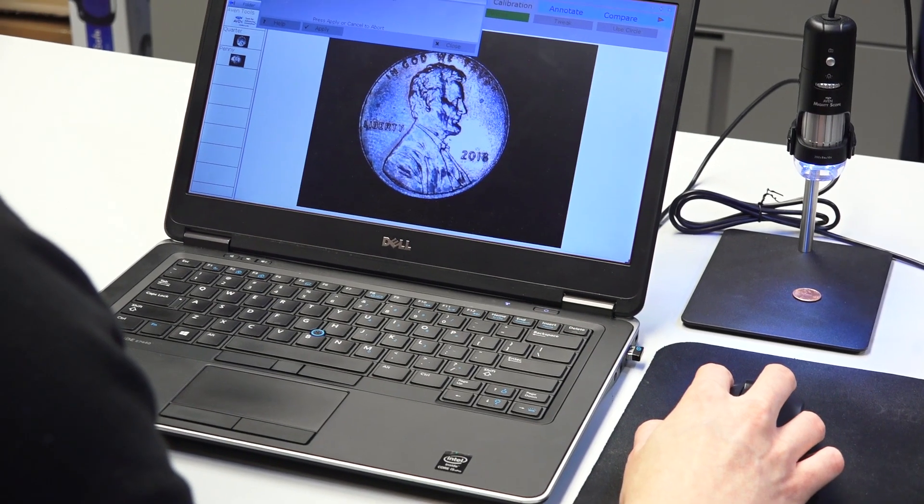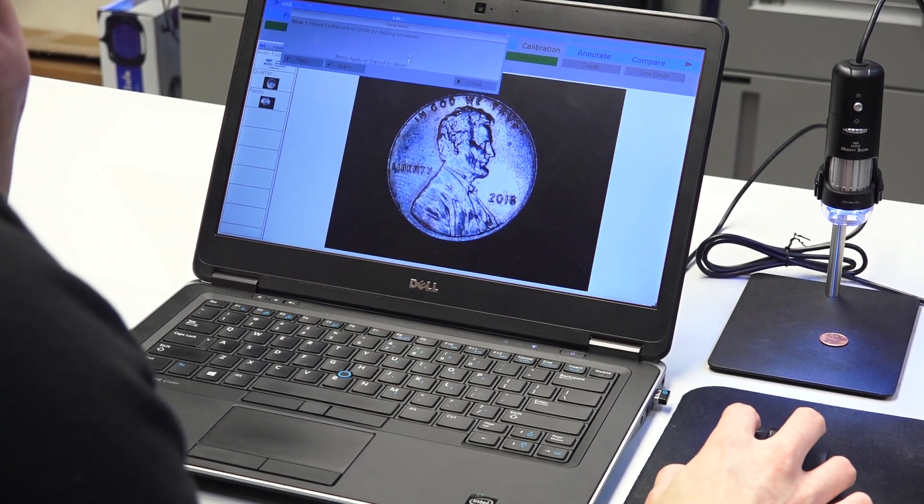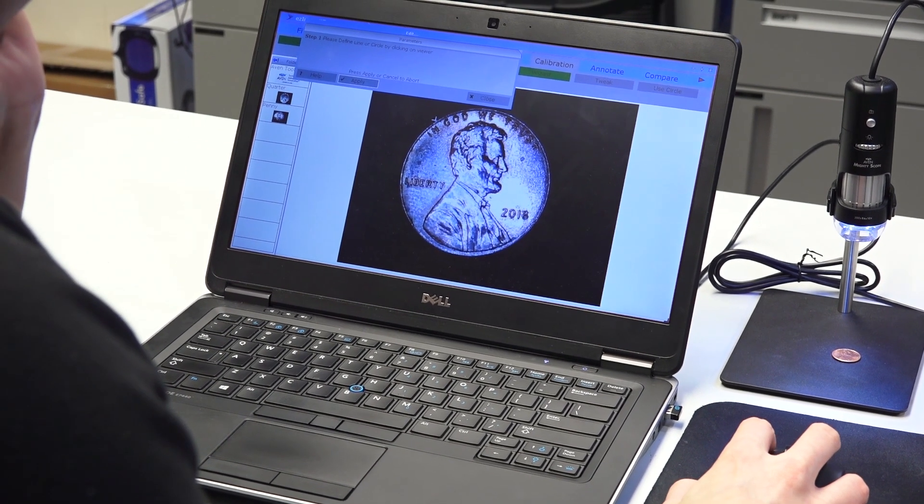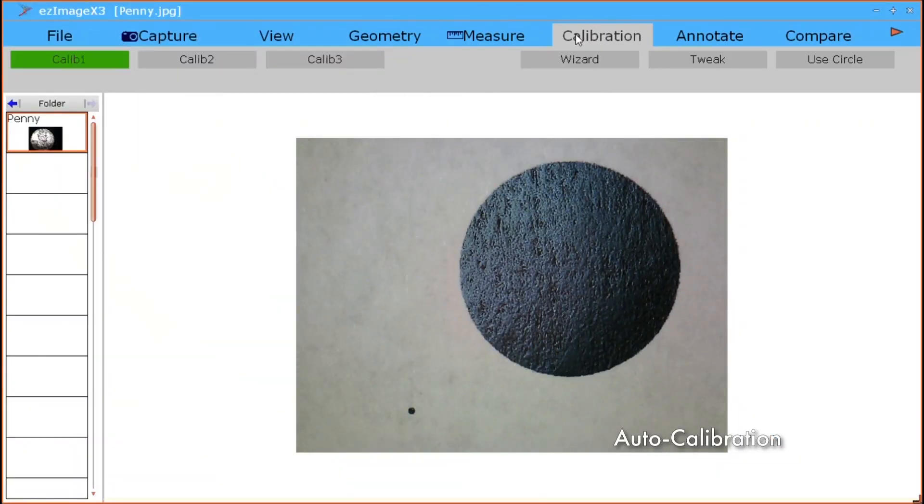Easy Image X3 has also added new features to meet the demands of today's users, such as auto calibration.